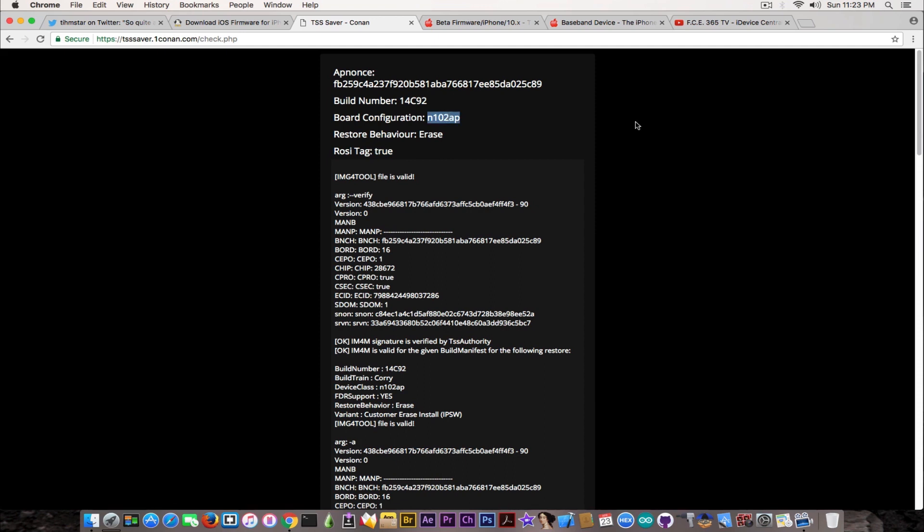The only thing you should keep in mind is if the file says it's valid and has the generator tag set to true, check the board configuration. For example, the iPhone 6s can be either TSMC CPU or Samsung, which generates a completely different board configuration. If you have a TSMC chip but you saved it for Samsung, which is the standard board configuration, that blob is not going to work even if it's created for your ECID.